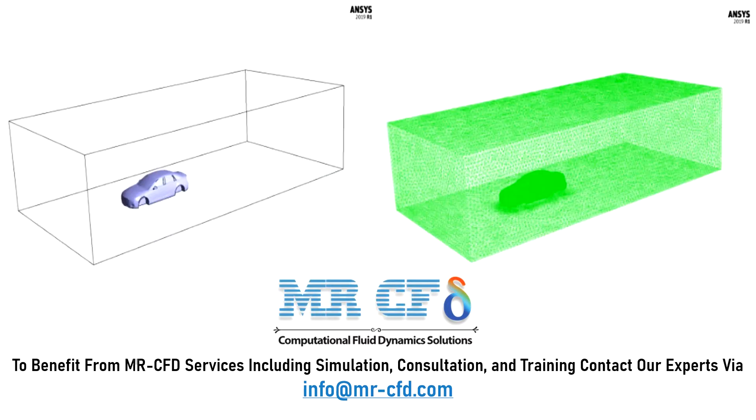The three-dimensional geometry of this model is designed using DesignModeler software. The present model includes a rectangular cube computational domain for the airflow in which a car is located.